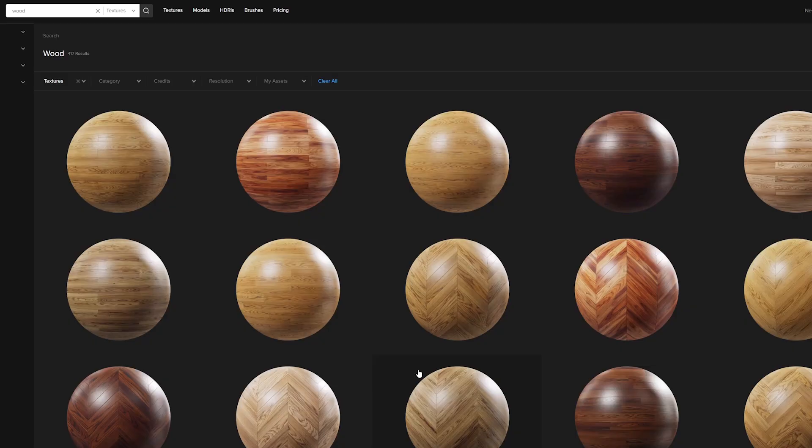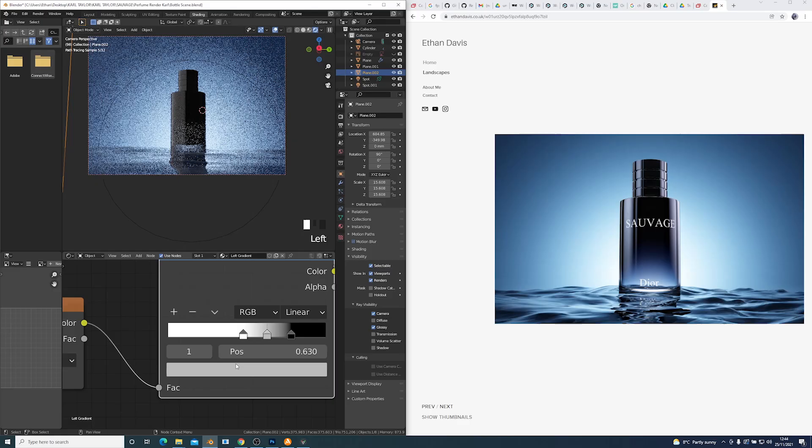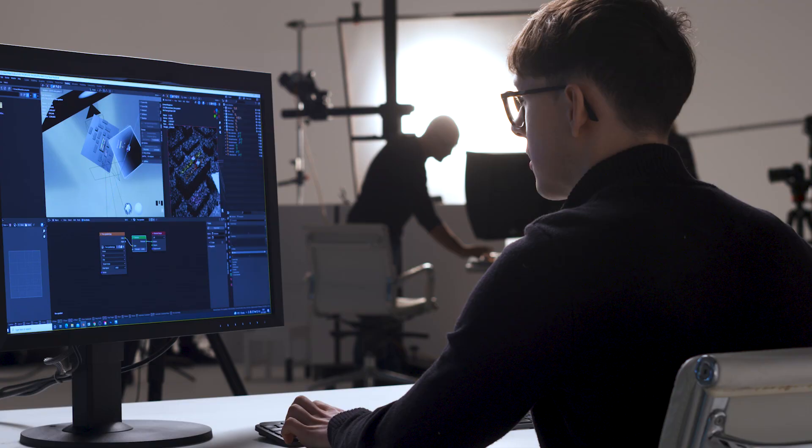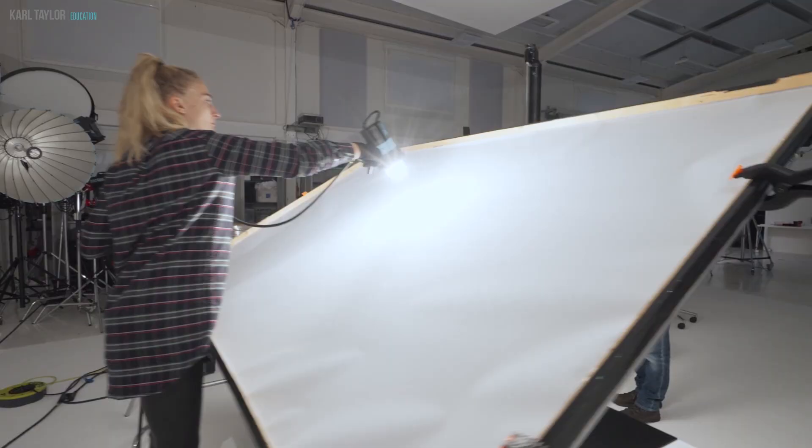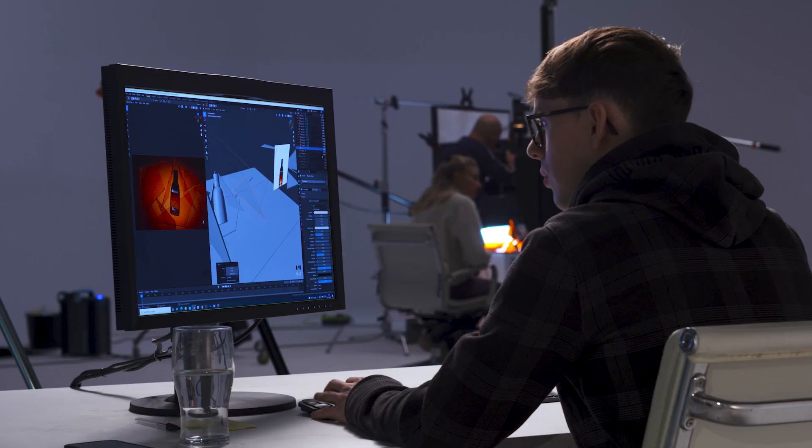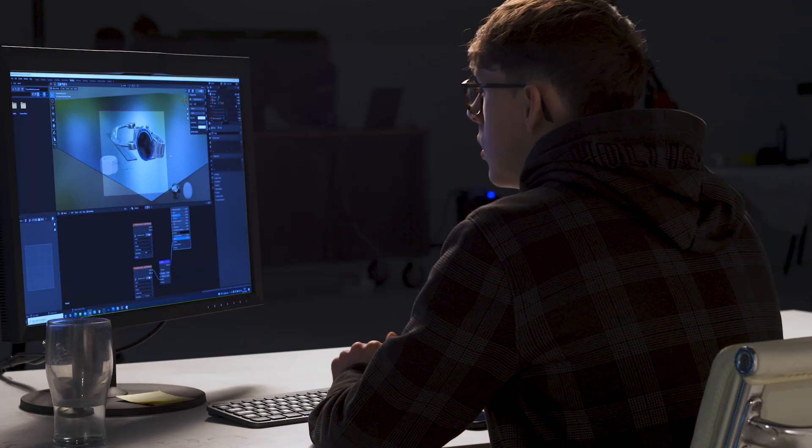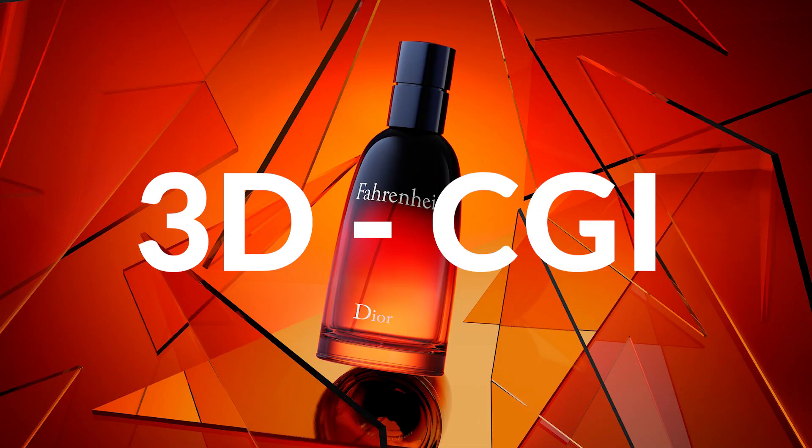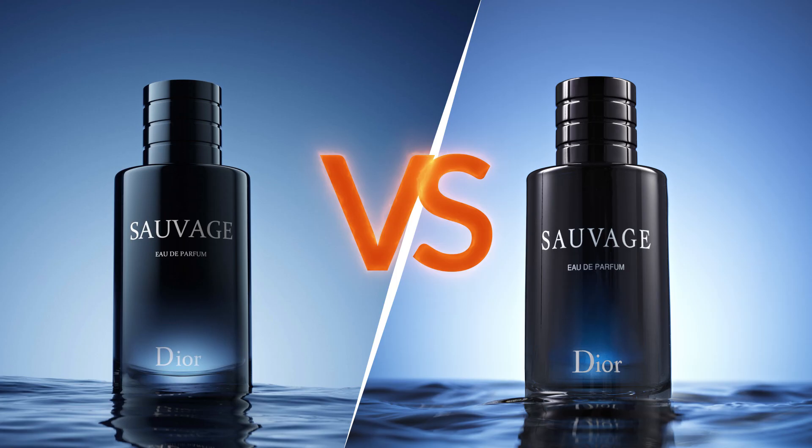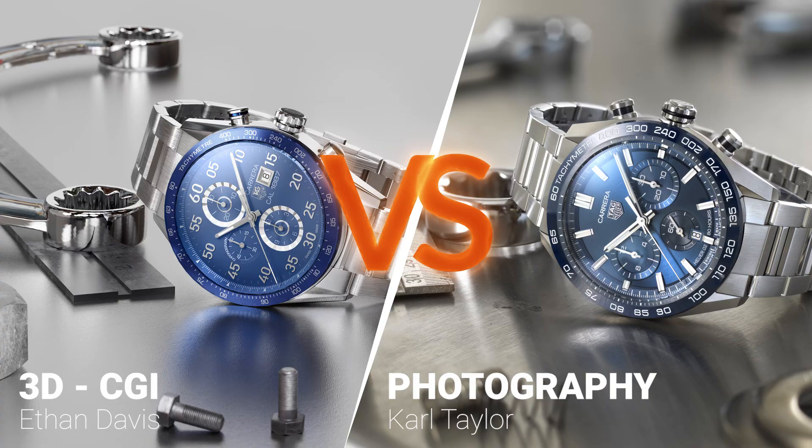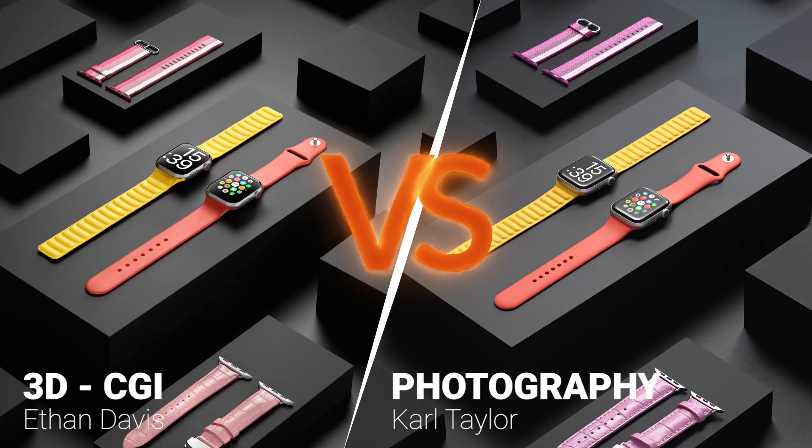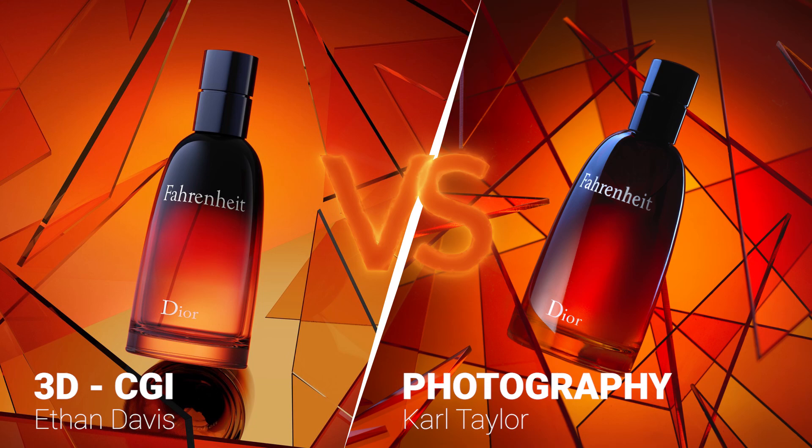Our more advanced classes also cover a number of commercial level product scenarios and in our shootout challenges Ethan goes head-to-head with me on several projects where we put 3D CGI against real-world studio photography to discover which is the most efficient and effective. Welcome to 3D and CGI on Carl Taylor Education.